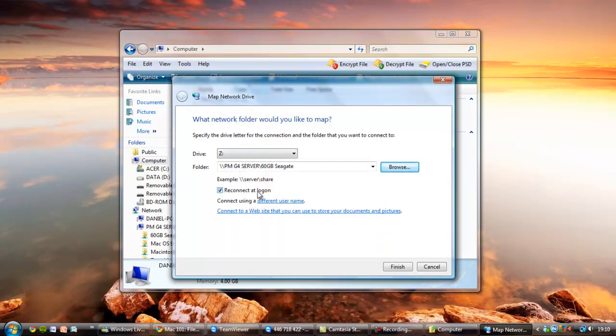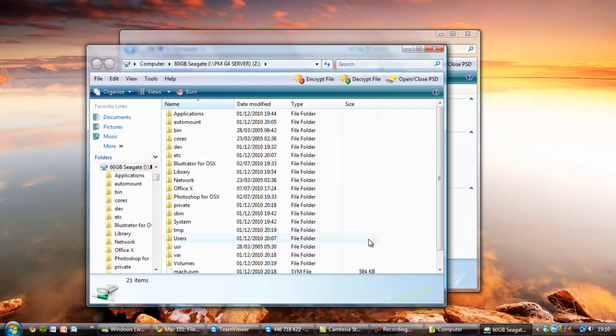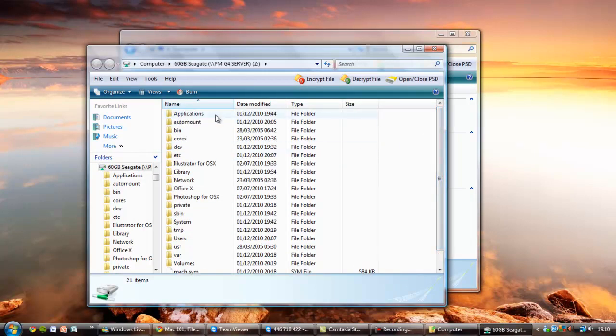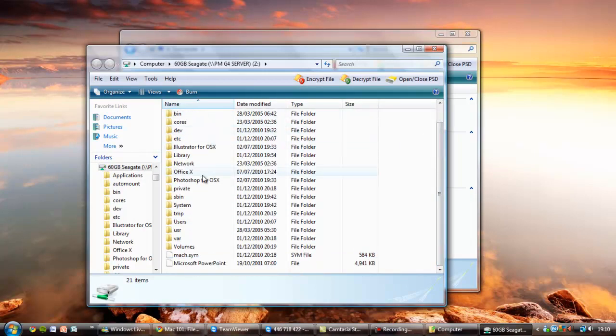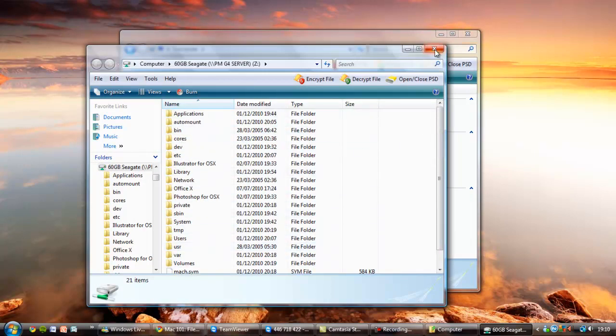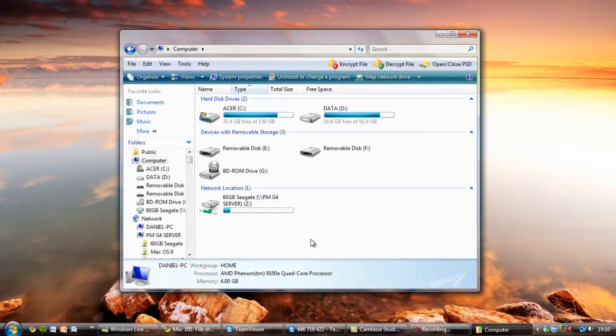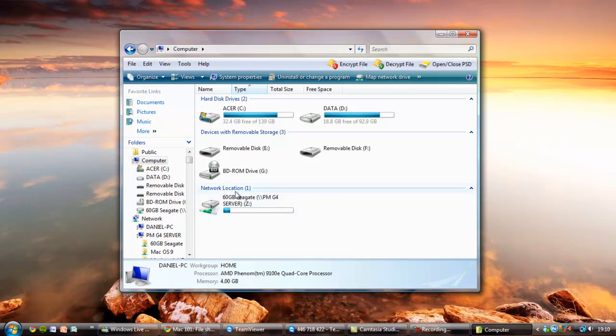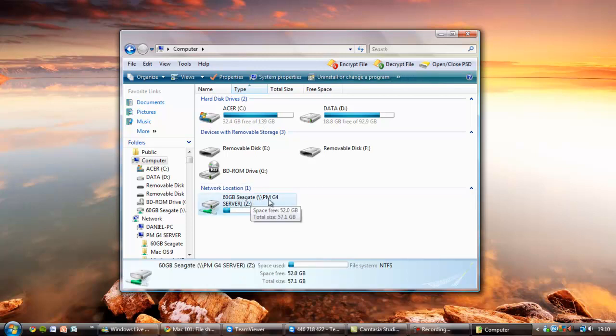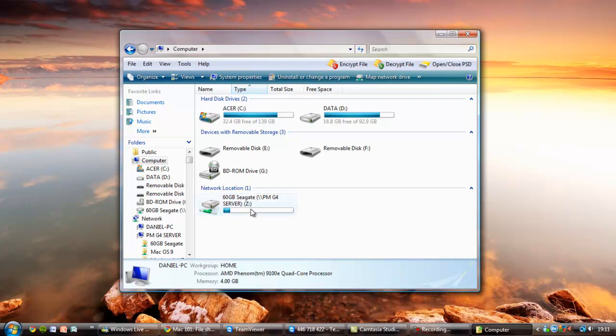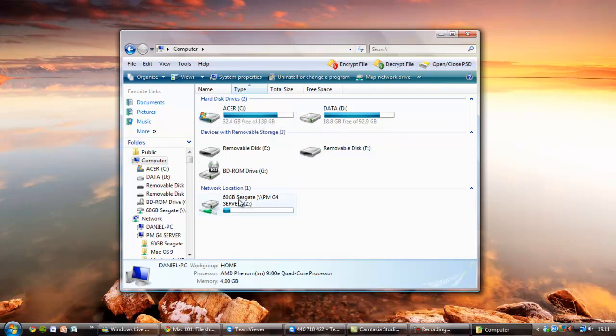So here is the 60GB Seagate. This is actually in my Power Mac G4. And I can access all the files now from the PC and from any other operating system. And it's now permanently connected as a hard drive at a network location. So I can see here 60GB Seagate at Power Mac G4 server. Drive letter is Z. It shows me the file system, space free, total size. And it's as if it's part of this computer. I can now drag and drop files into that. I can delete files from it from here. I can move files between the PC hard drives and the Mac hard drives.